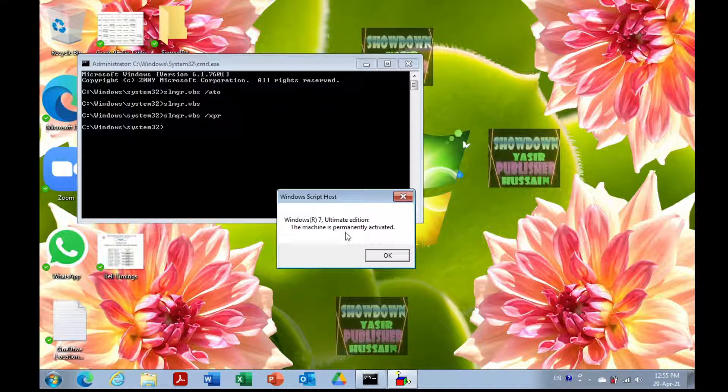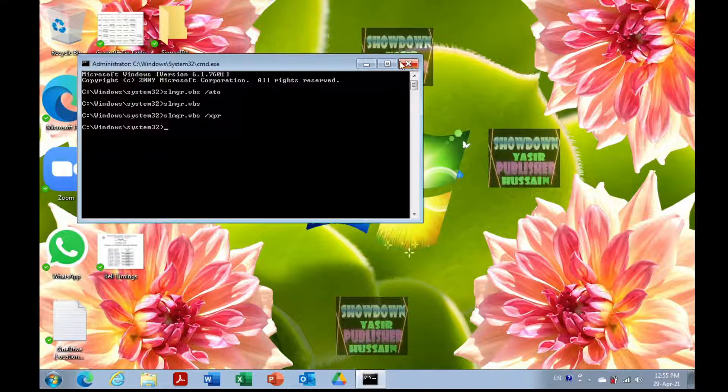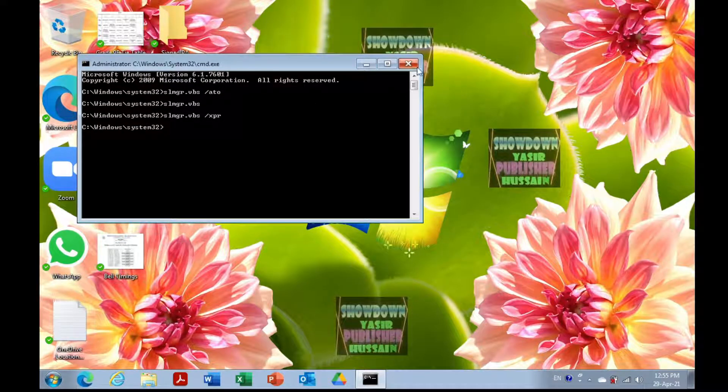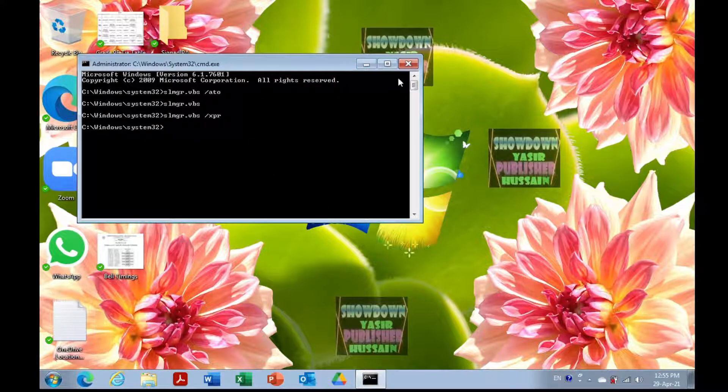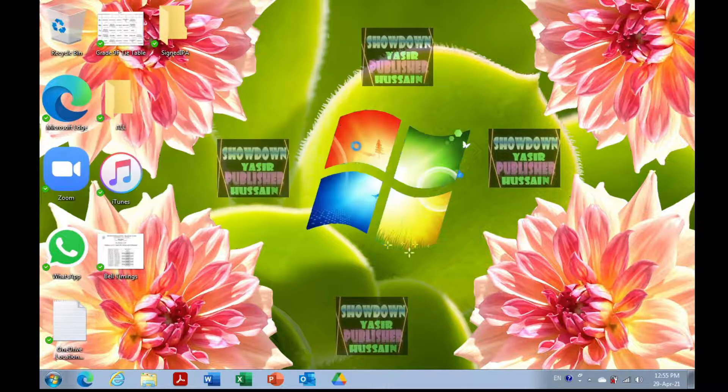But if you have a trial version, it will not show permanently activated. Instead, it will show the date when your Windows will expire. This is how you can check the Windows license expiry.